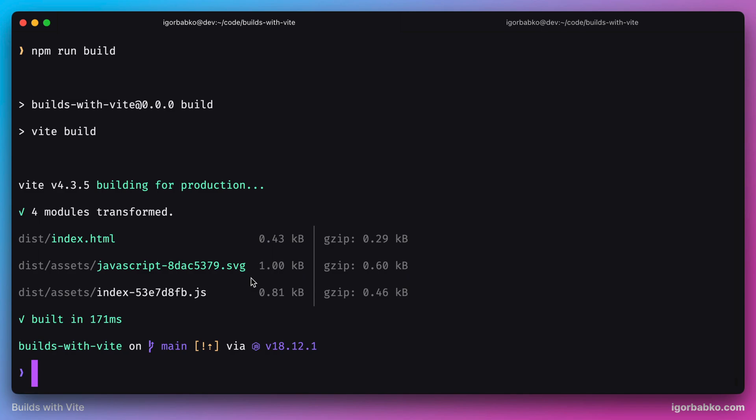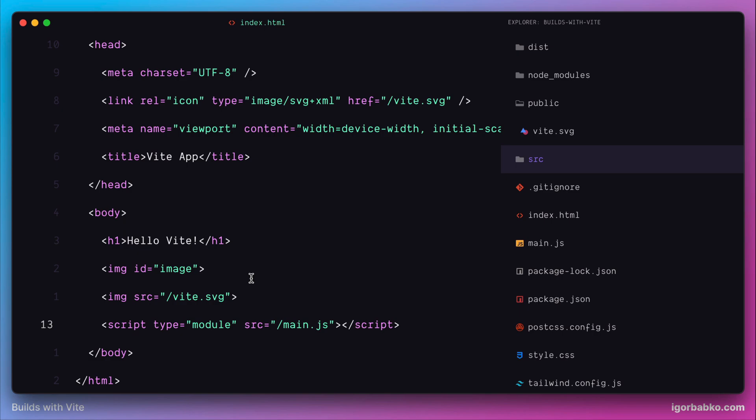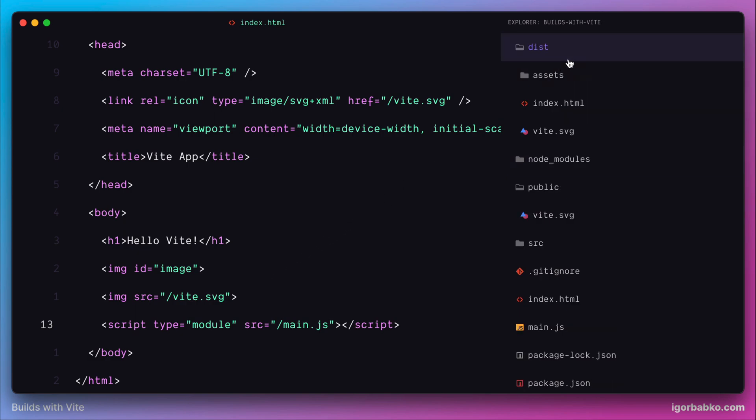But in this output, we don't actually see another image with the name Vite.svg, which we have placed into public folder and referenced in HTML file. And that means Vite hasn't done any transformations to Vite.svg image.